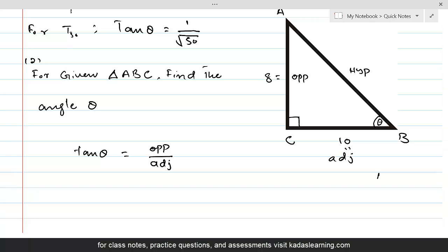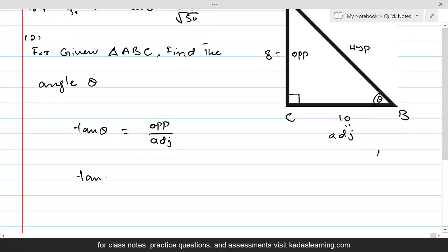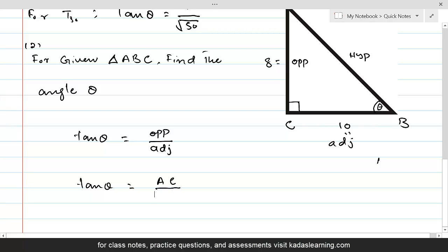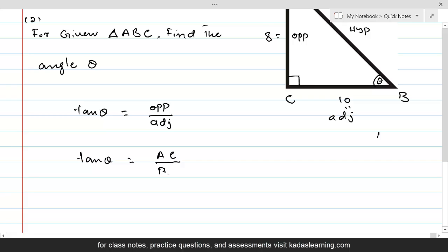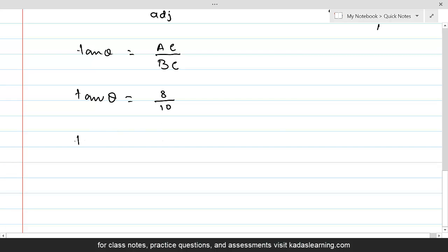For tan theta, its ratio is between opposite and adjacent. So tan theta equals AC over BC. AC is 8 and BC is 10, so tan theta equals 8 over 10, which gives us tan theta equal to 0.8.